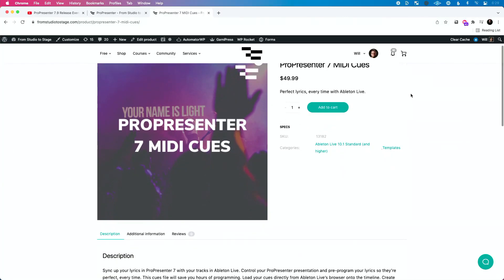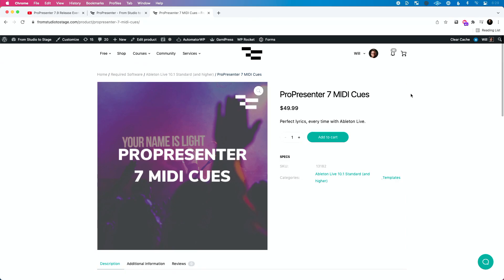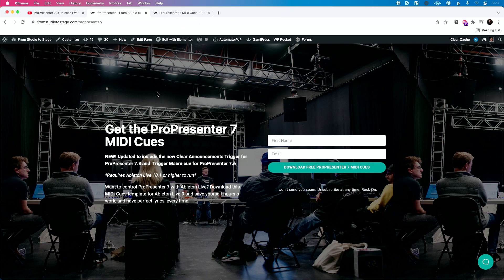I will mention: if you have purchased the ProPresenter MIDI queues, you do not have to repurchase this, but you will have to email support@fromstudiosage.com to get a new download link. And if you've already downloaded the free queues, just go back and redownload — you don't have to email support for that, you can go at any time to redownload.